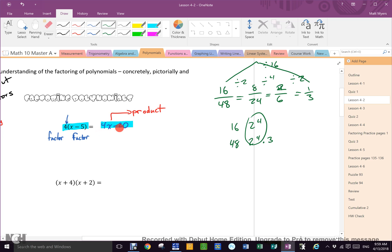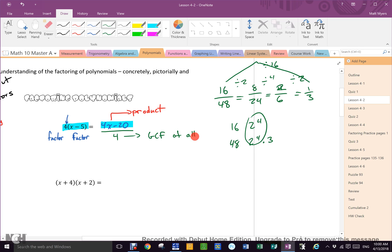Here I have a product and I want the factors from it. Michael already said we just divide by 4. Why? Because 4 is the GCF of all the terms. Does everybody see that? So I take 4x and 20 and divide them both by 4 — there's the 4, and there are the divisions.